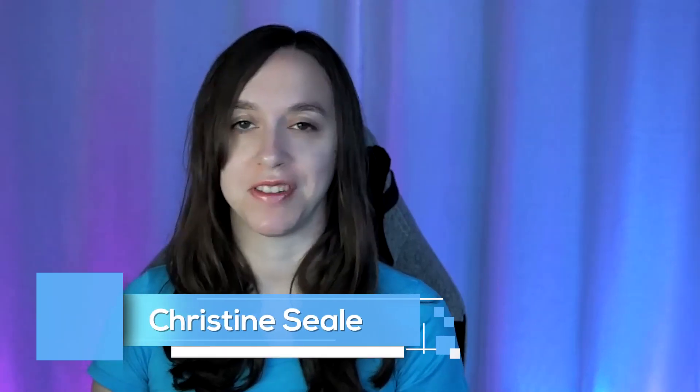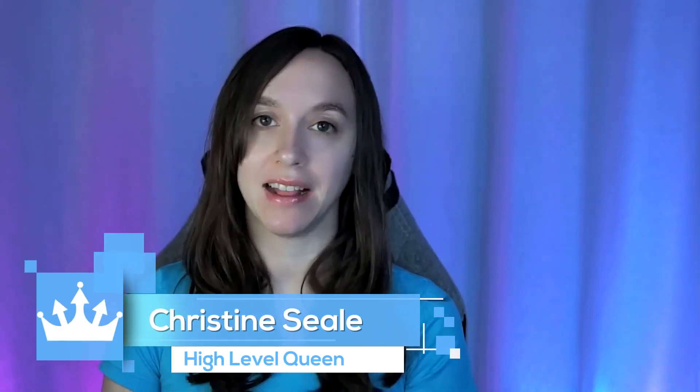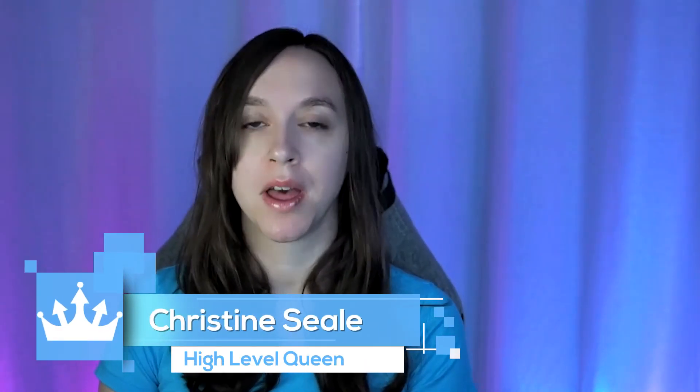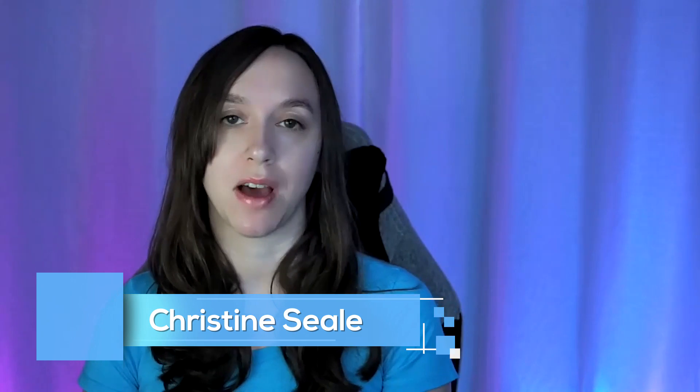Hey guys, what's up? It's Christine, CLB High Level Queen, and in this video we are going to cover recent Go High Level workflow updates, including how to add notes inside of webhooks and triggers, and also how to add timezone fields when you are using them. So let's get started.